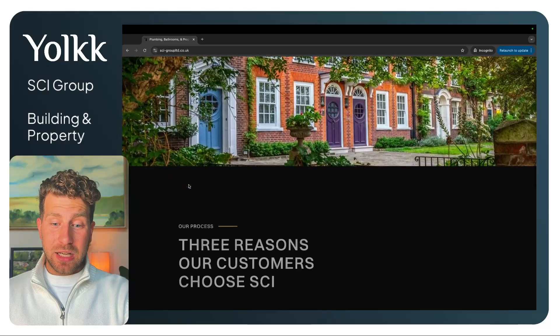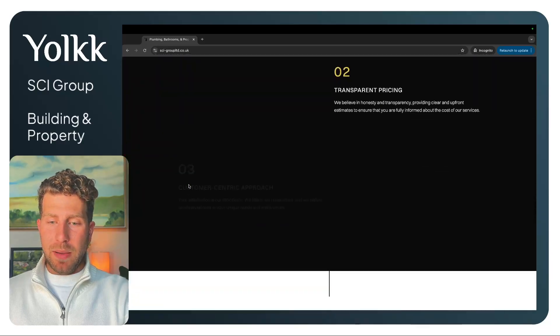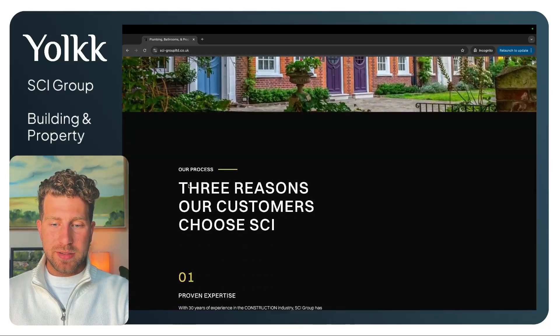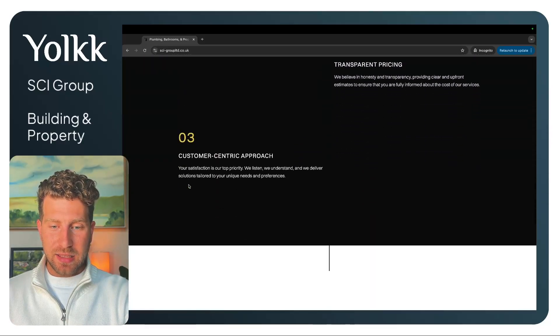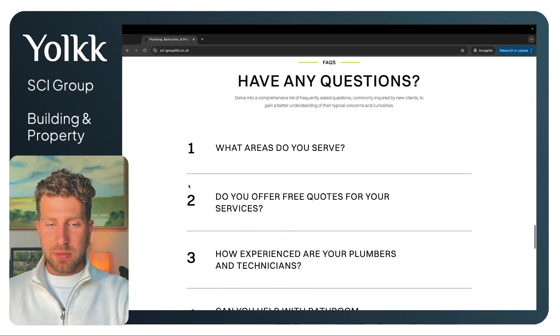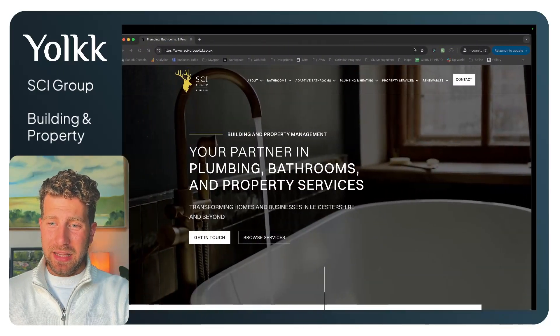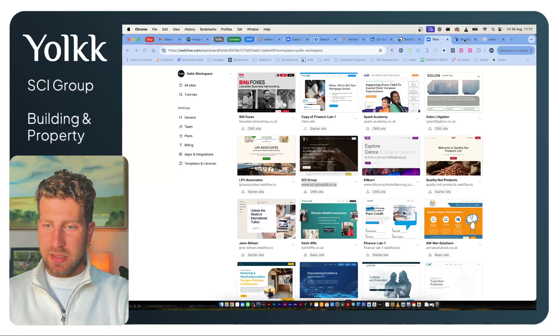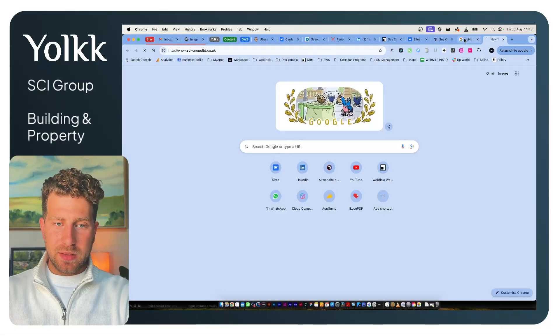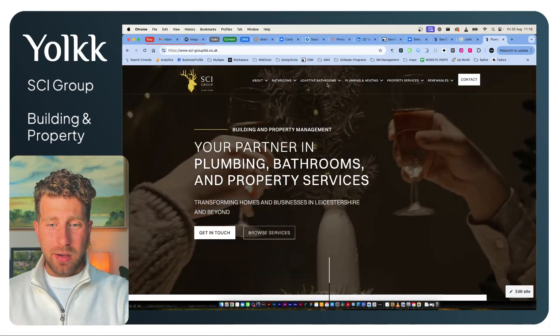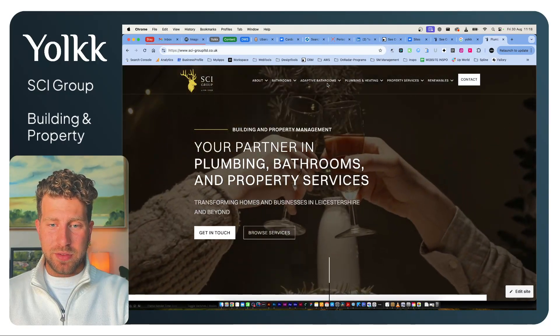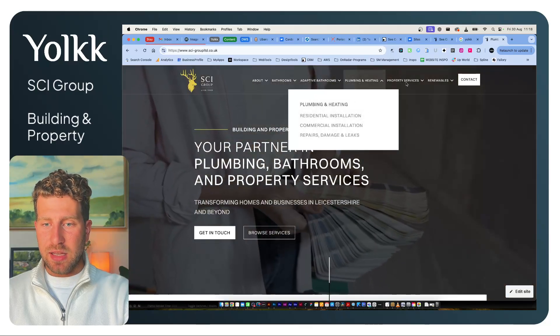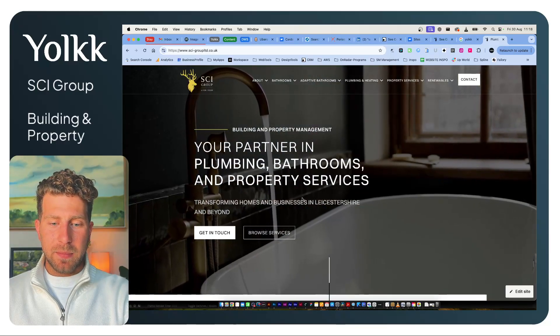This was built from a template because we wanted to fit in with the pricing that SCI needed. It's a massive website. It's got a lot of services, 17 I think, pages of services at the top there.